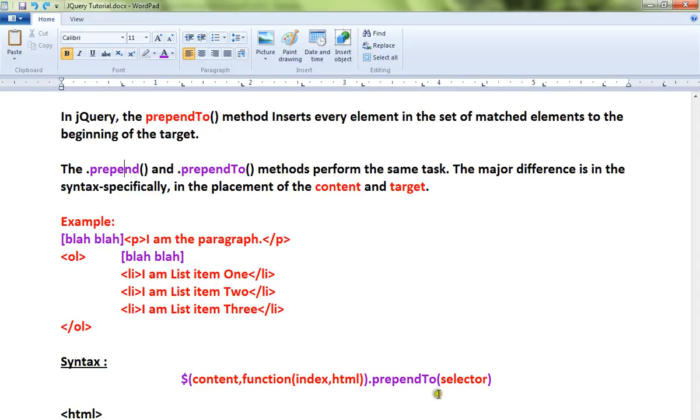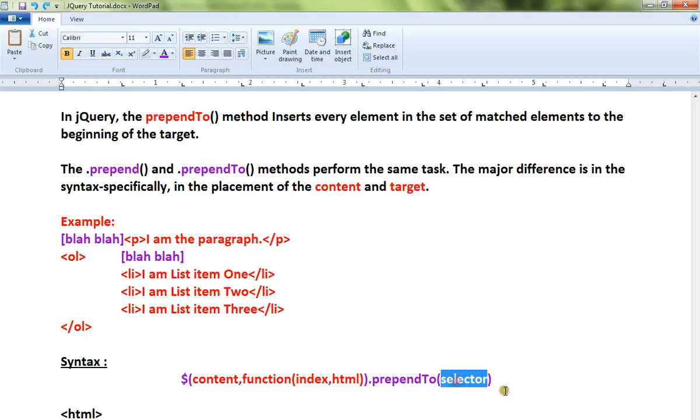In prepend API, the selector will come here and the content will come here, whereas in prependTo the content will come in the front and the selector will come at the end.